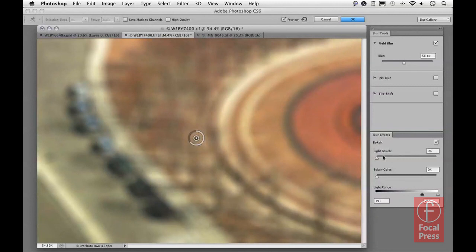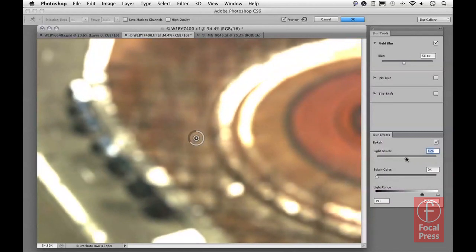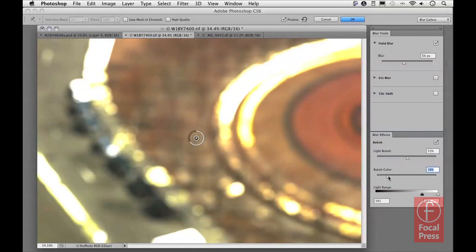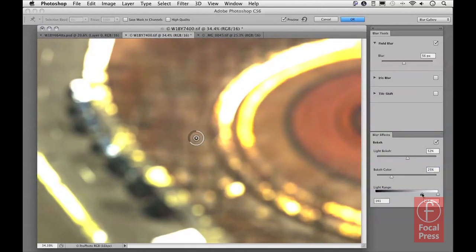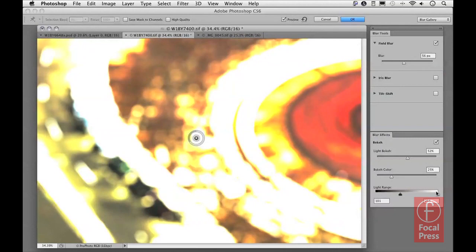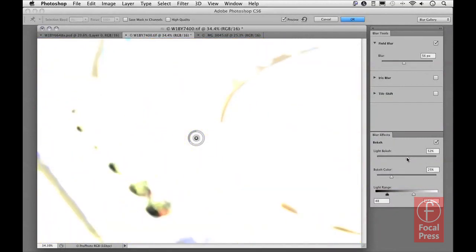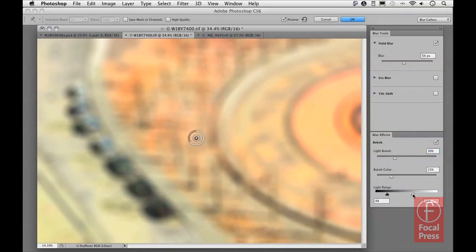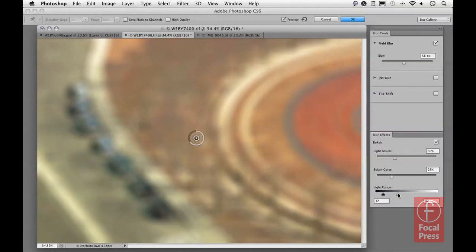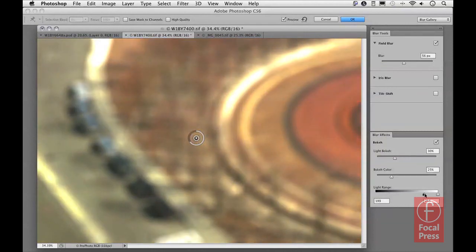In the Blur Effects panel there is the Light Bokeh slider, and as you increase that, it starts to burn out the highlights in the image. The Bokeh Color slider below it increases the amount of saturation in the highlights. There's also a Light Range slider at the bottom, which normally has its two sliders toward the highlight end of the scale, but by dragging the shadow and highlight sliders you can choose different areas of the image to apply the burnout to — such as the midtones instead of just the highlights.